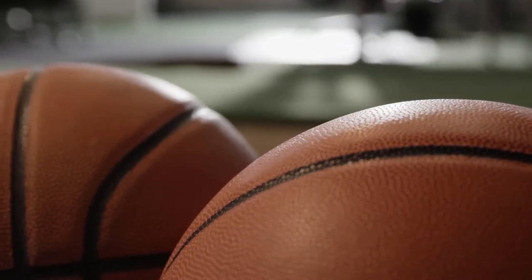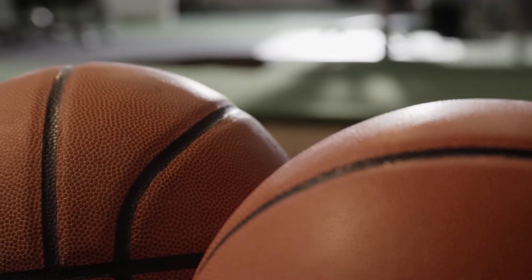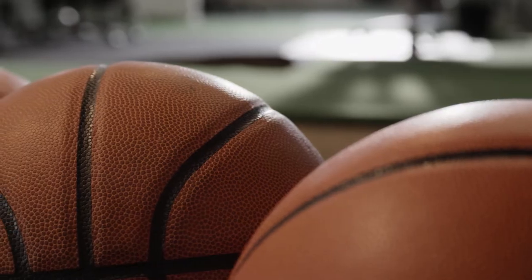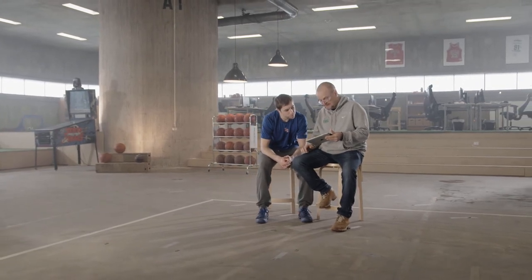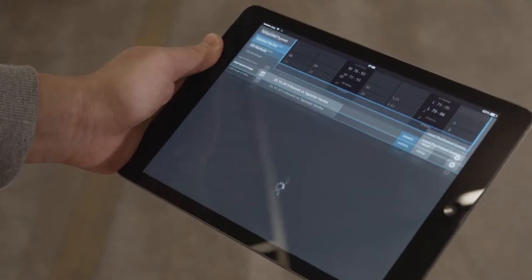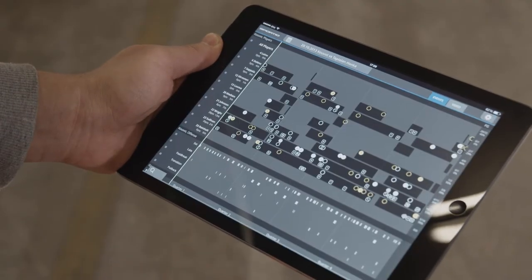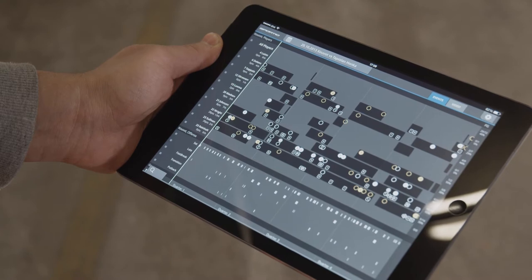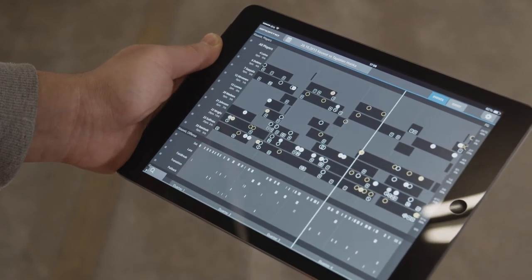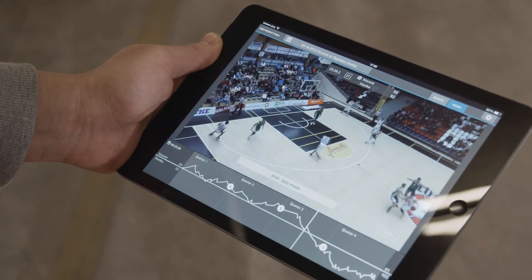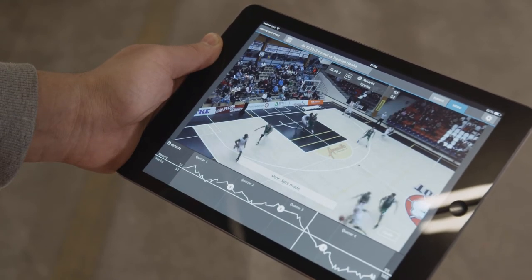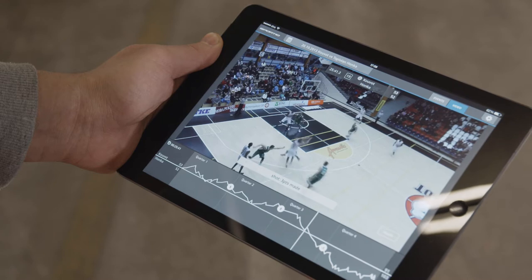Preparing for a basketball game starts days before the game. It's all about the scouting, preparing, game plan, and finally, execution. Stats give you an idea of the game. The SportIQ Smart Analytics give instant statistics to video integration in real-time.